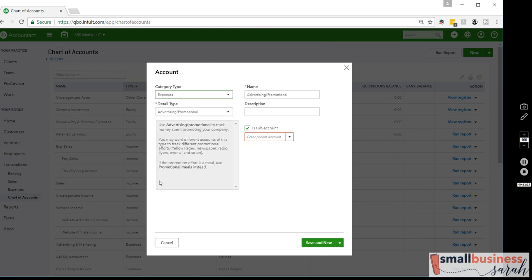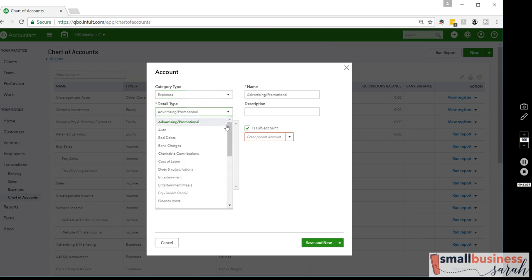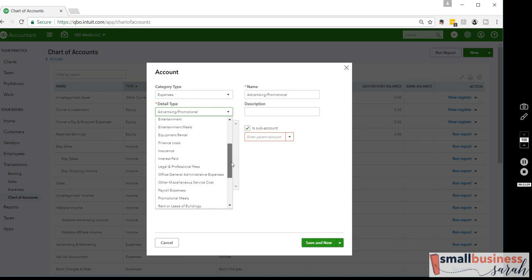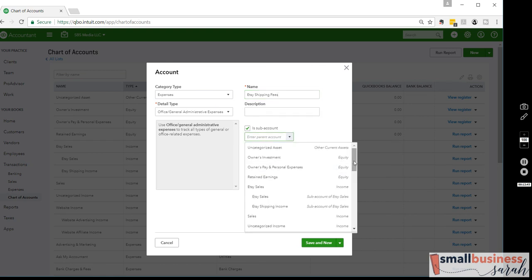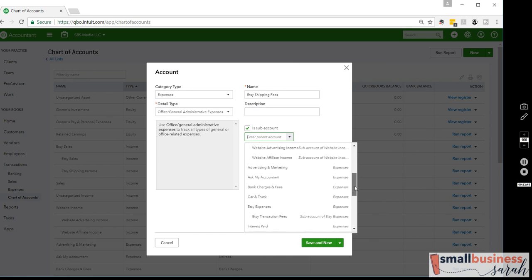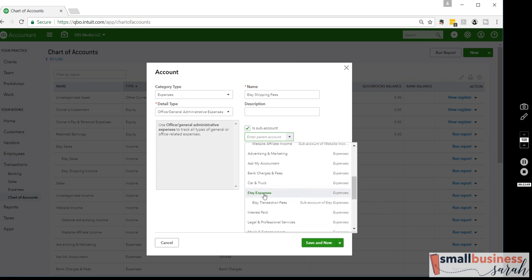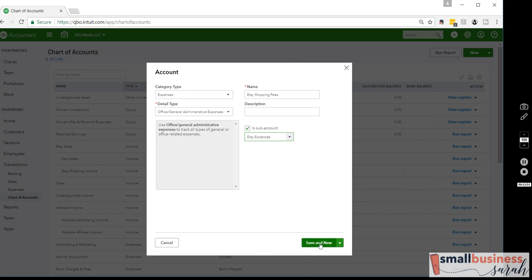We'll do one more to show you. This is an Expense — Office — and we'll call it Etsy Shipping Fees, so what I pay to ship products. I have several categories, including another whole grouping for my book business. Now we'll finally Save and Close.